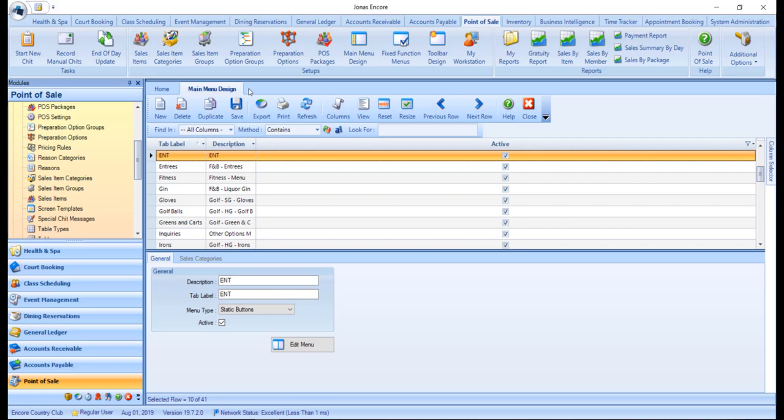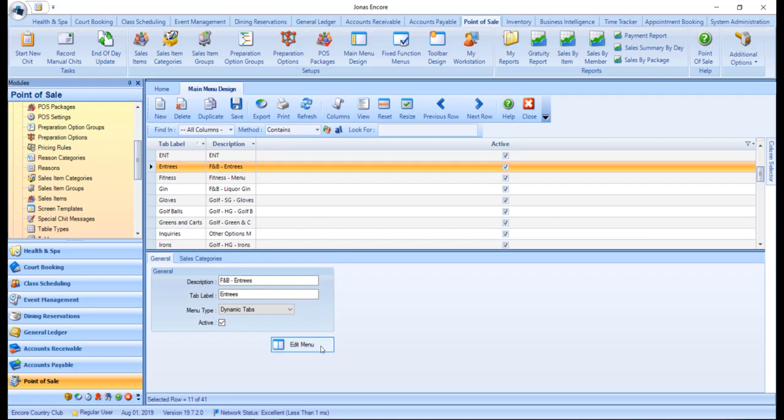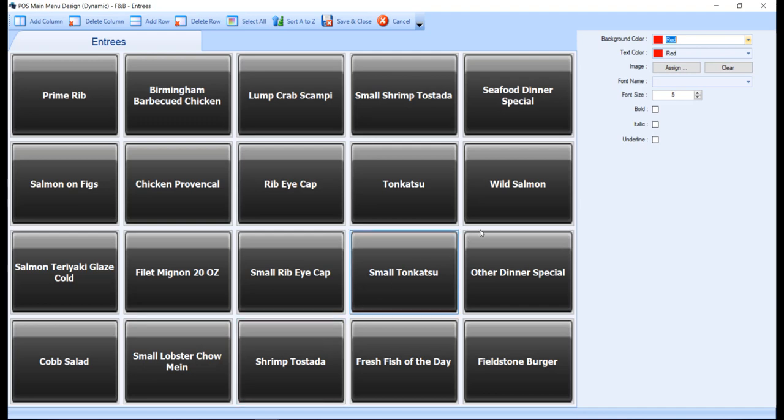Now let's take a look at a dynamic menu type, and click on that Edit Menu button. The dynamic menu type will have buttons pre-populated with sales items separated by tabs for each sales category. Note that additional buttons cannot be assigned for this type of menu. The right pane has the same common appearance and customization options as seen in the static menu design. The sales items will appear in the order that they are ordered within the sales category.